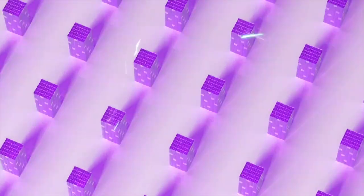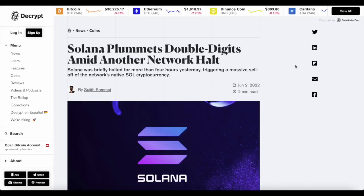Solana plummets double-digit amid another network halt. Solana was briefly halted for more than four hours yesterday, triggering a massive sell-off of the network-native SOL cryptocurrency.